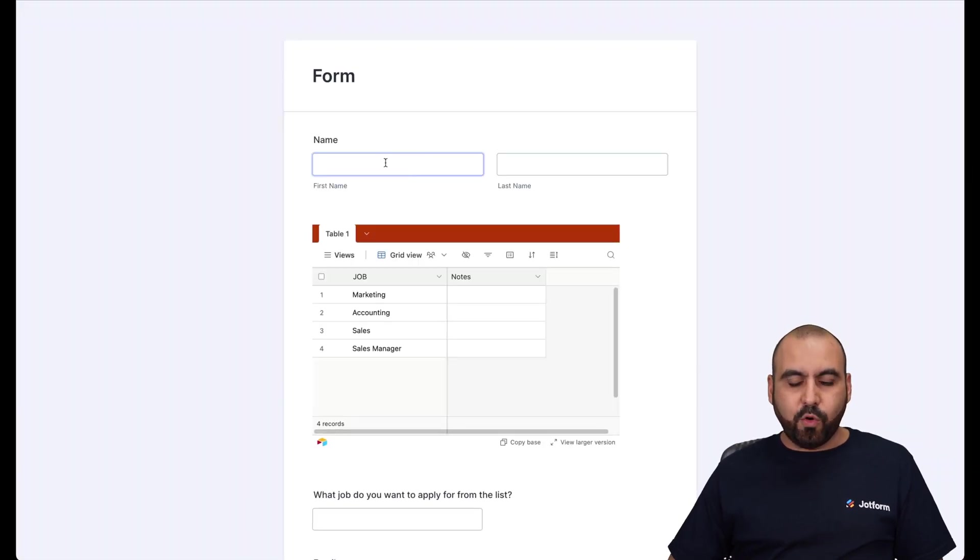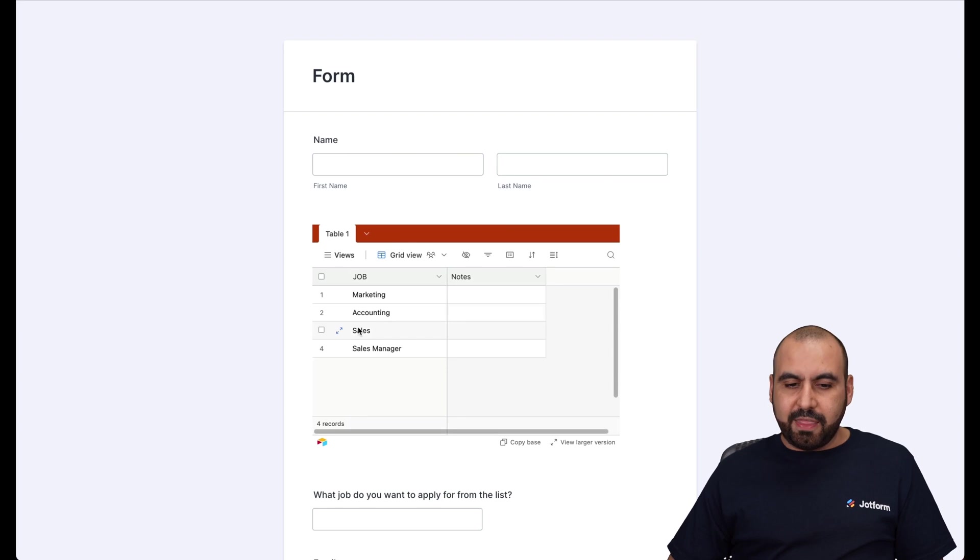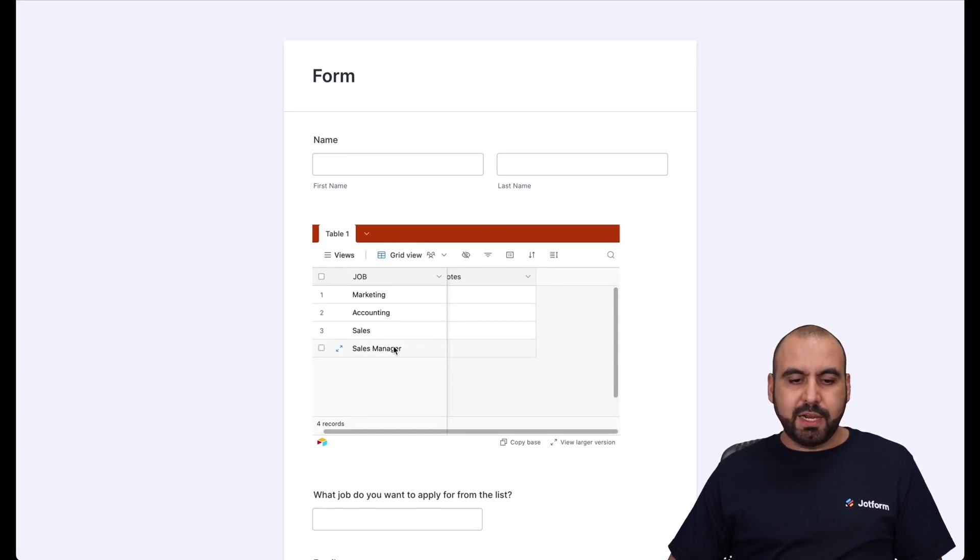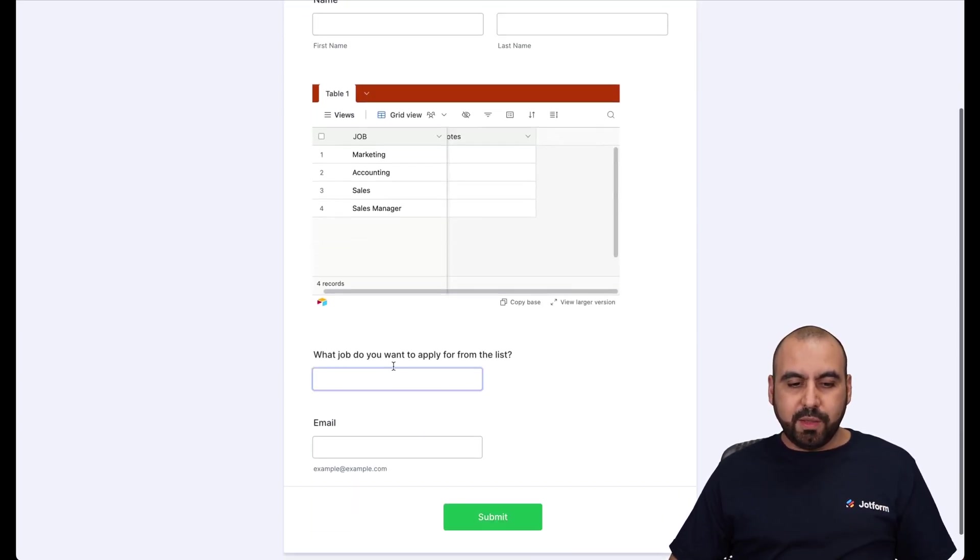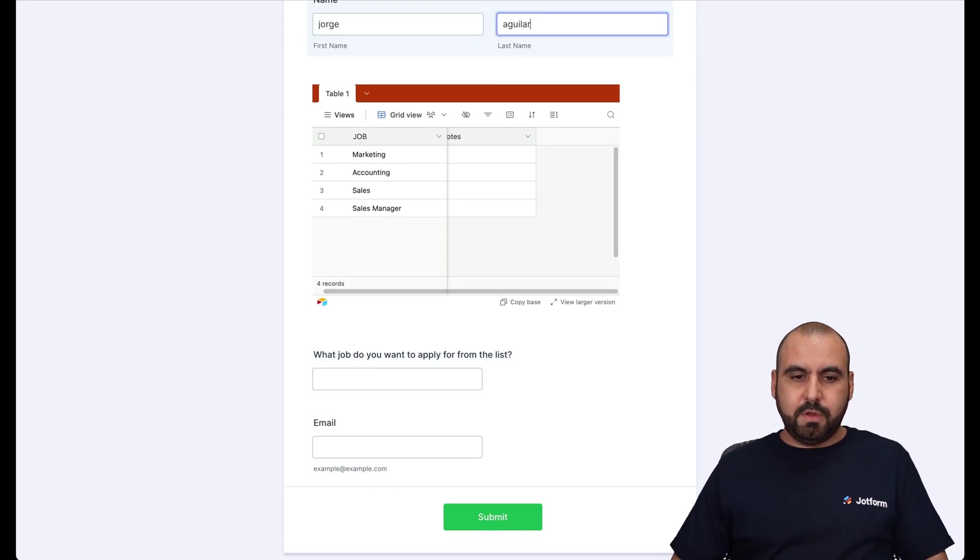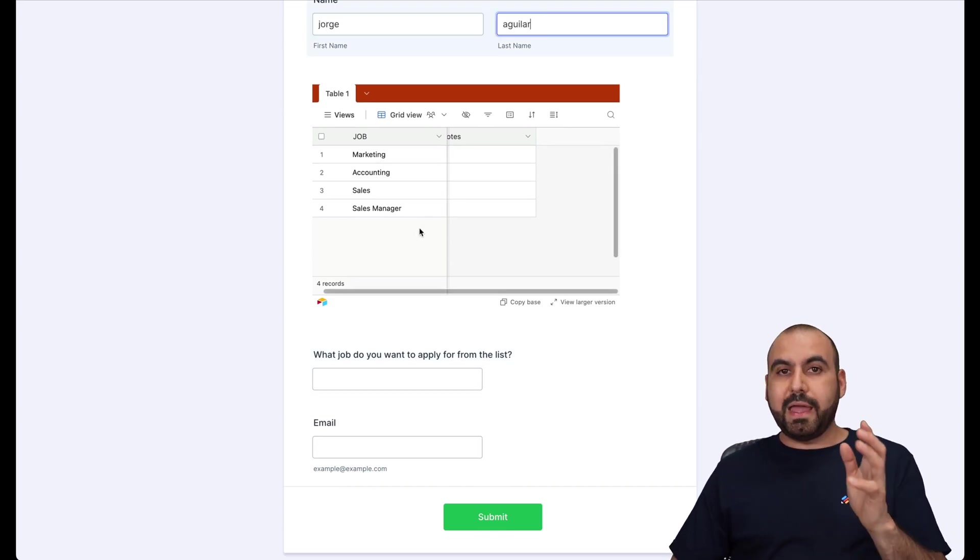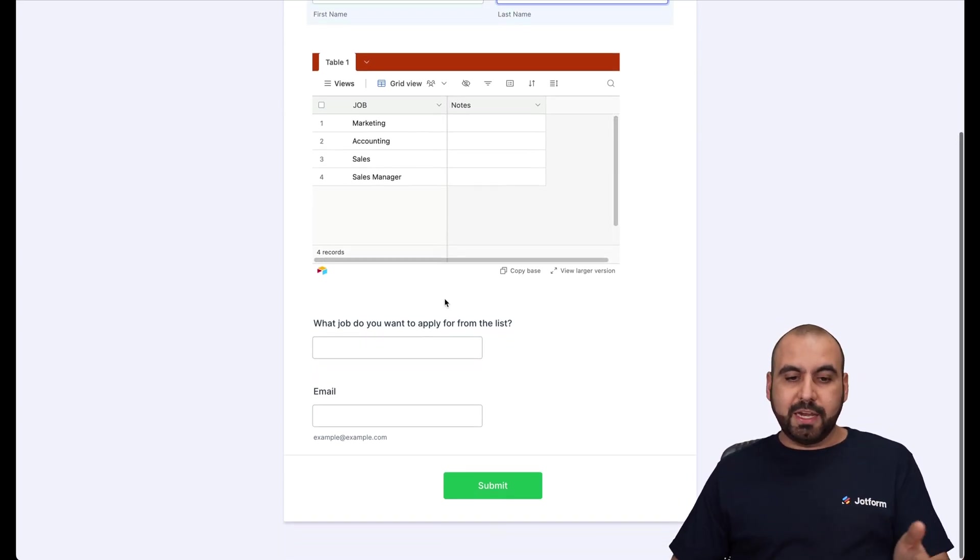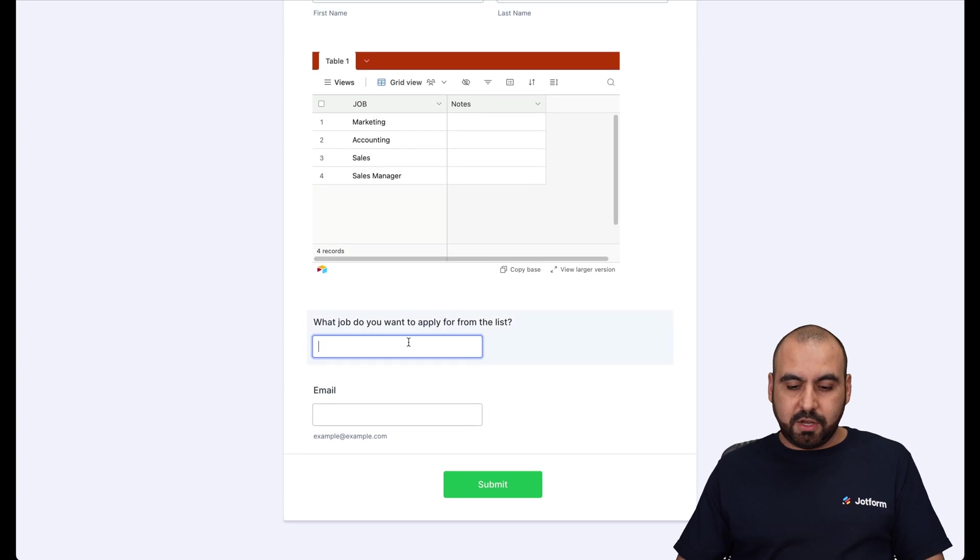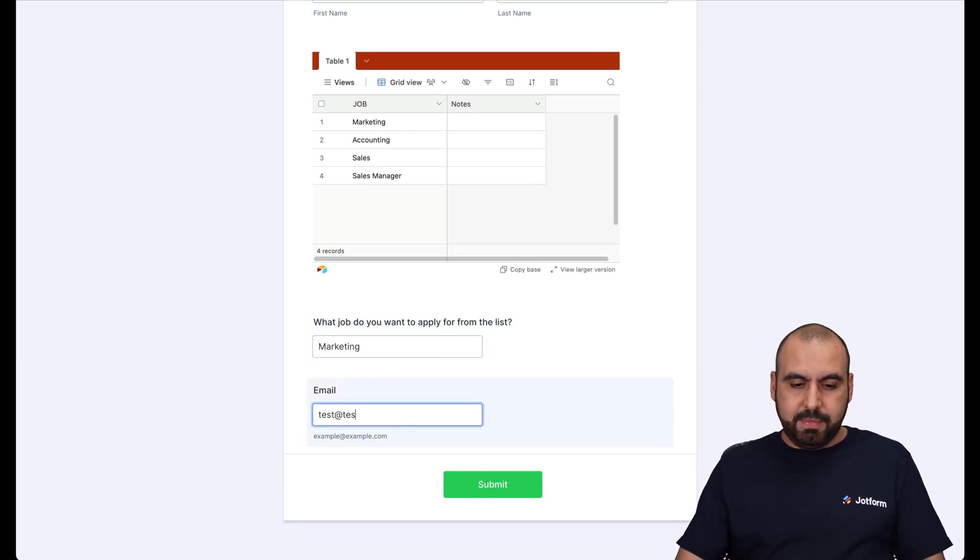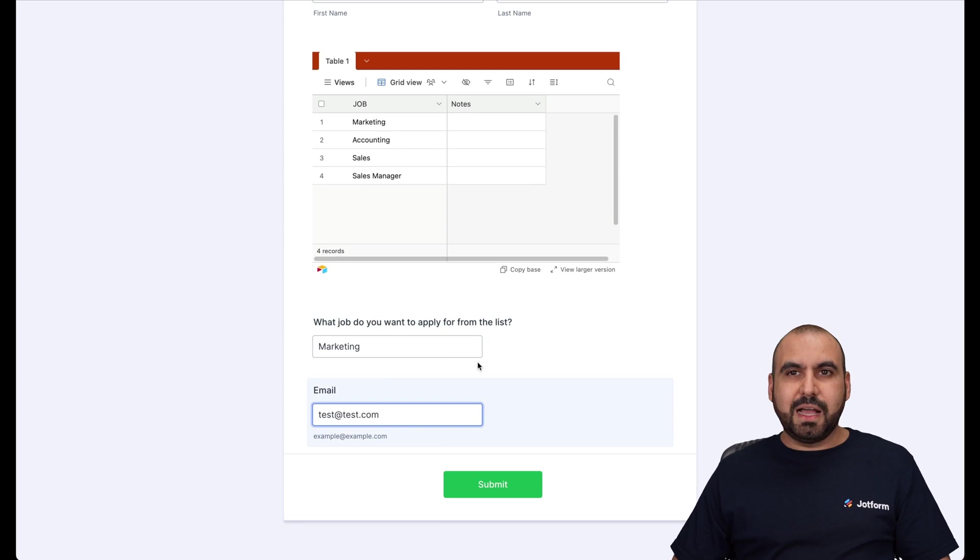And here we have a form where it's actually displaying this table. So you can see marketing, accounting and sales manager are available. So I'll just say, you know what, this is my name. And I know that the jobs that are available are marketing and accounting sales. I'll say, I want to apply for marketing. And this is my email. It's a hypothetical case.